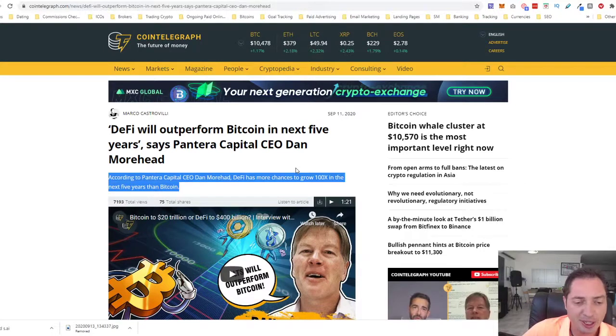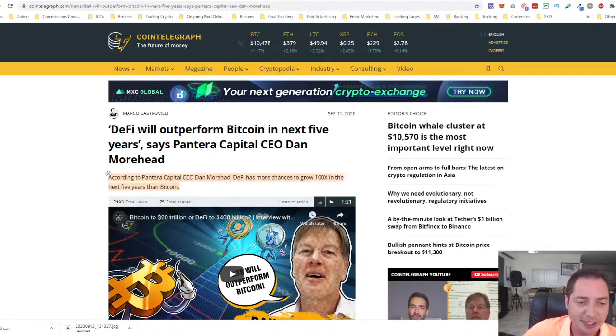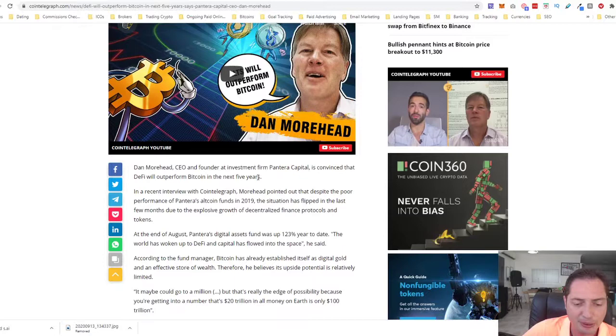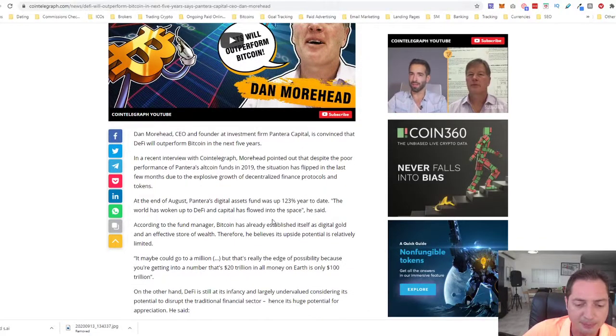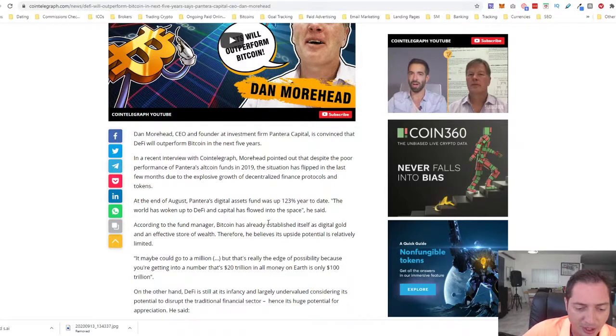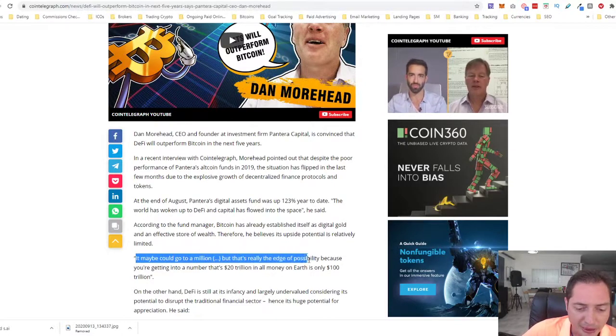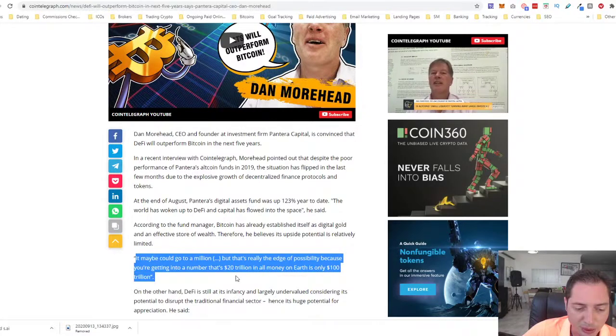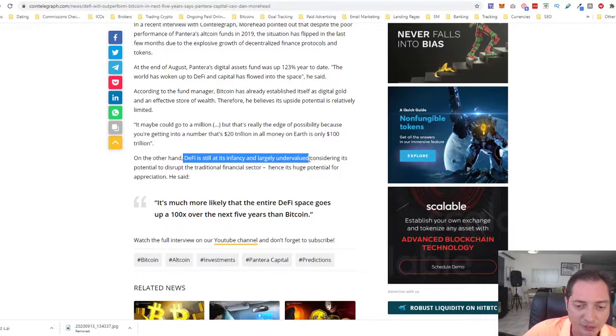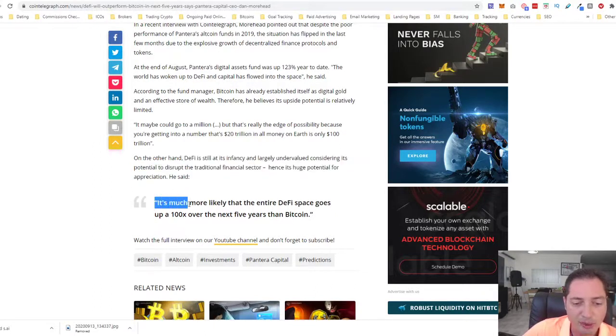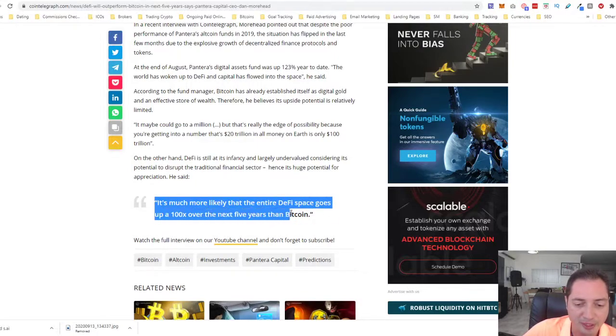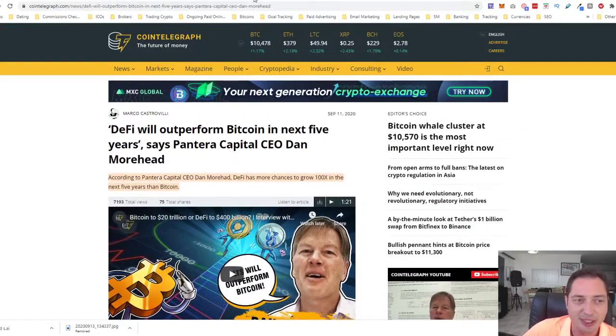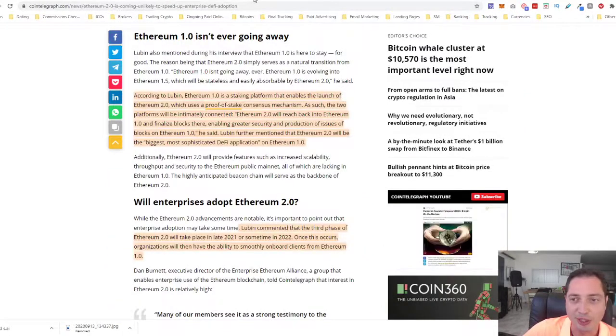Now talking about DeFi, decentralized finance space, according to Pantera Capital CEO Dan Moorhead, he said that DeFi space will outperform Bitcoin in the next five years and it definitely has a huge potential, a much bigger market than Bitcoin. On the other hand, DeFi still is in infancy and largely undervalued considering its potential to disrupt the traditional financial sector, hence its huge potential for appreciation. It's much more likely that the entire DeFi space goes up 100x over the next five years than Bitcoin, he said. And yes, the DeFi space is definitely growing.